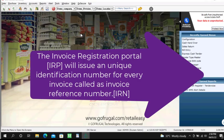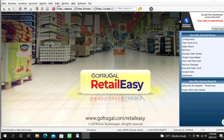The invoice registration portal will issue a unique identification number for every invoice called as invoice reference number.